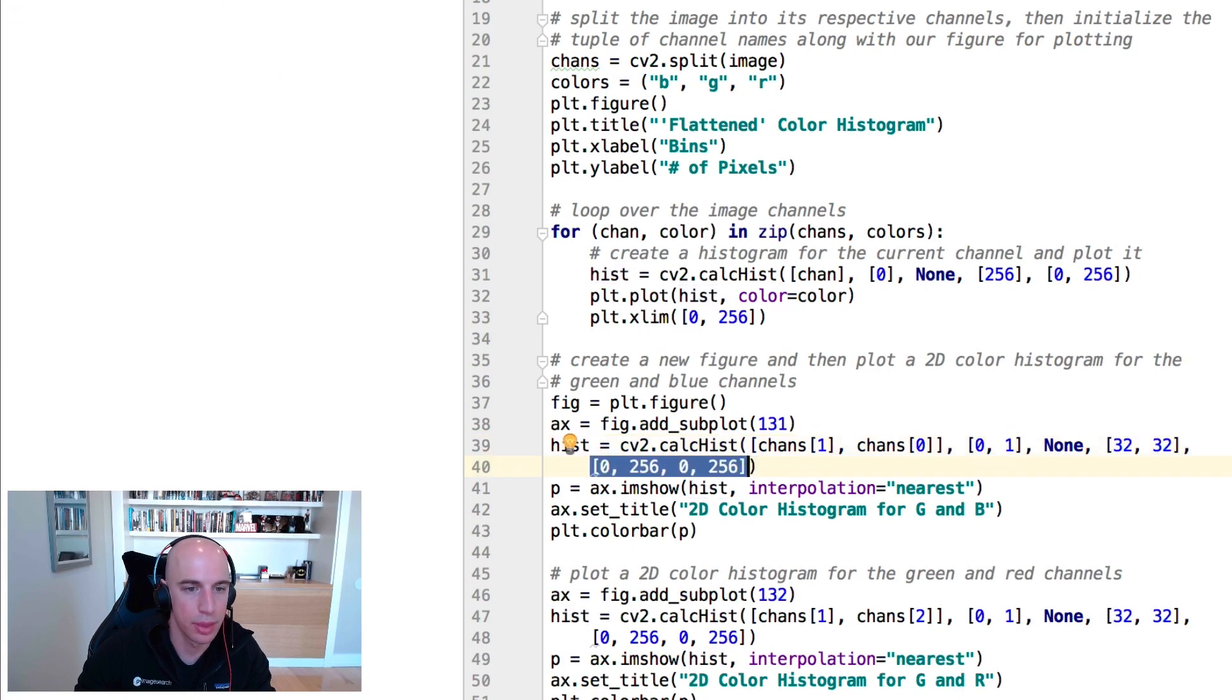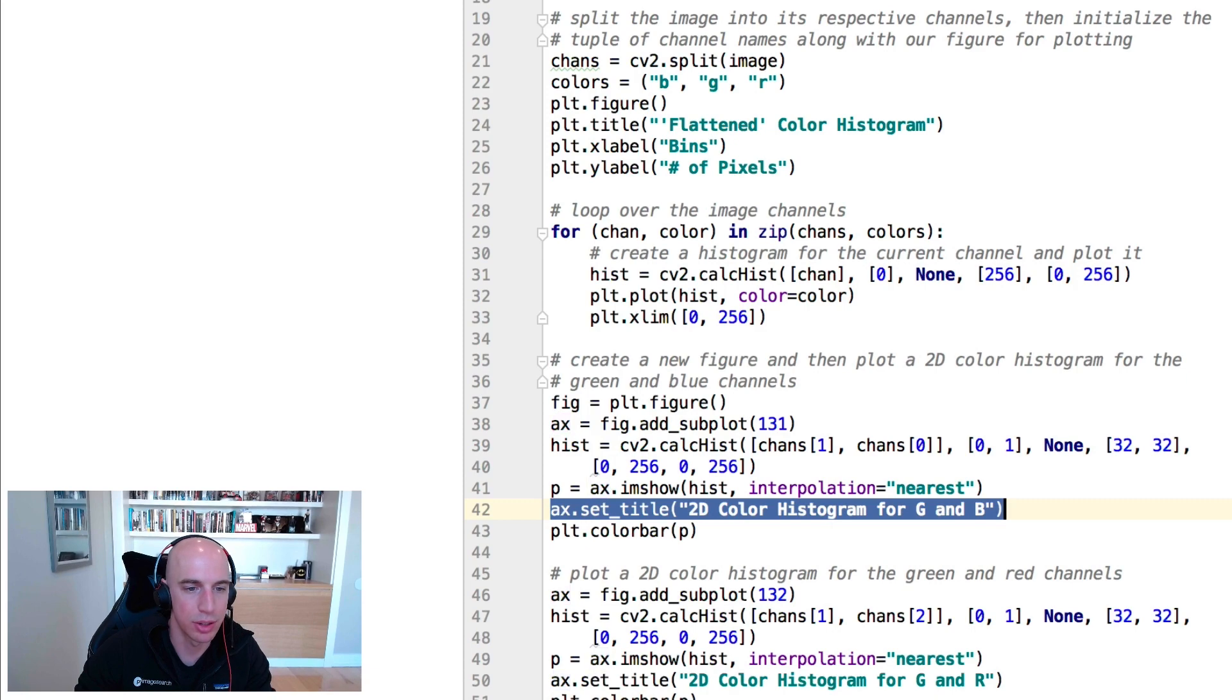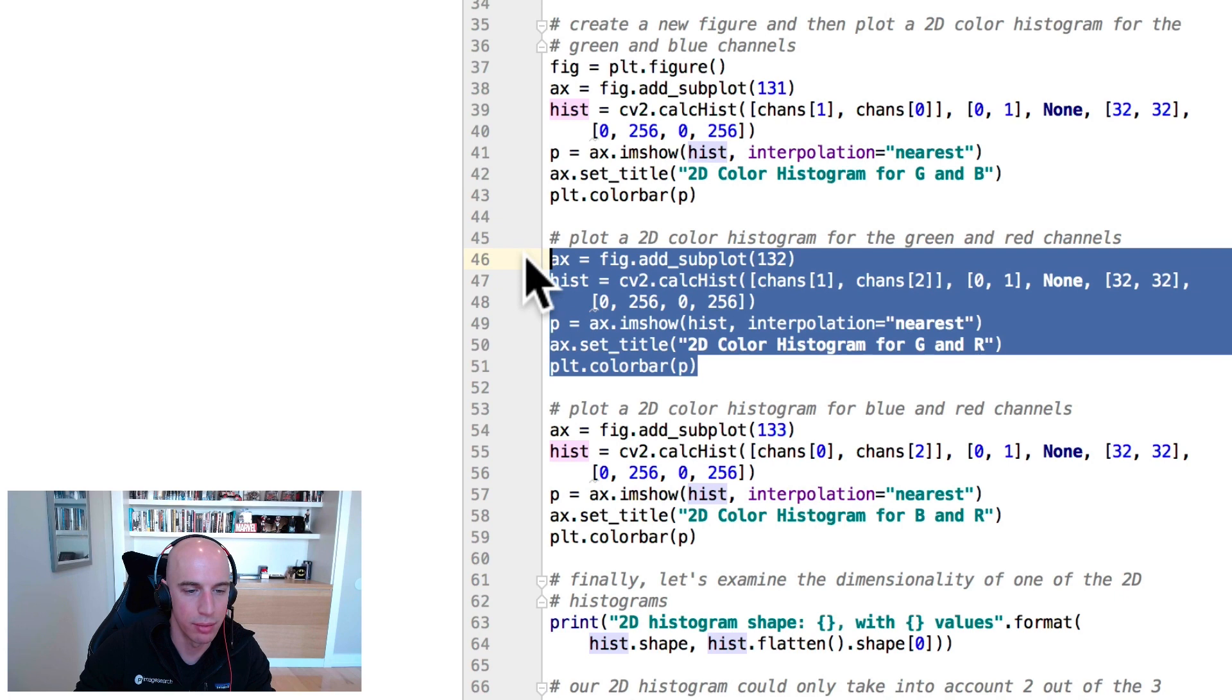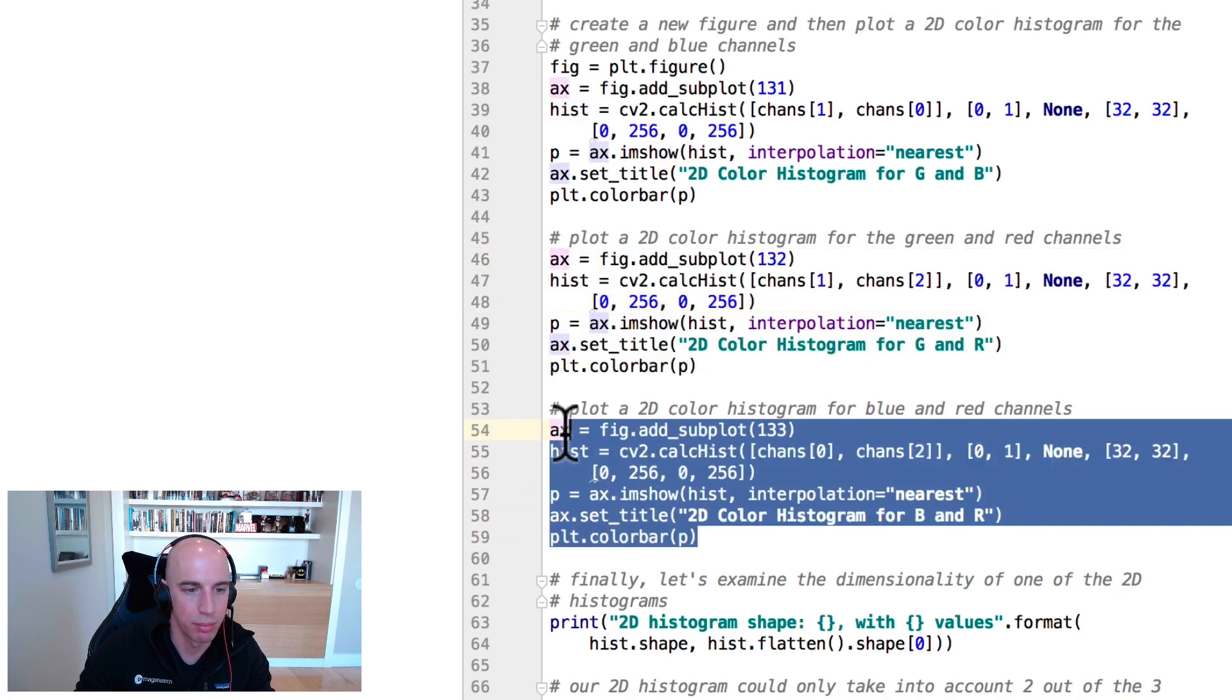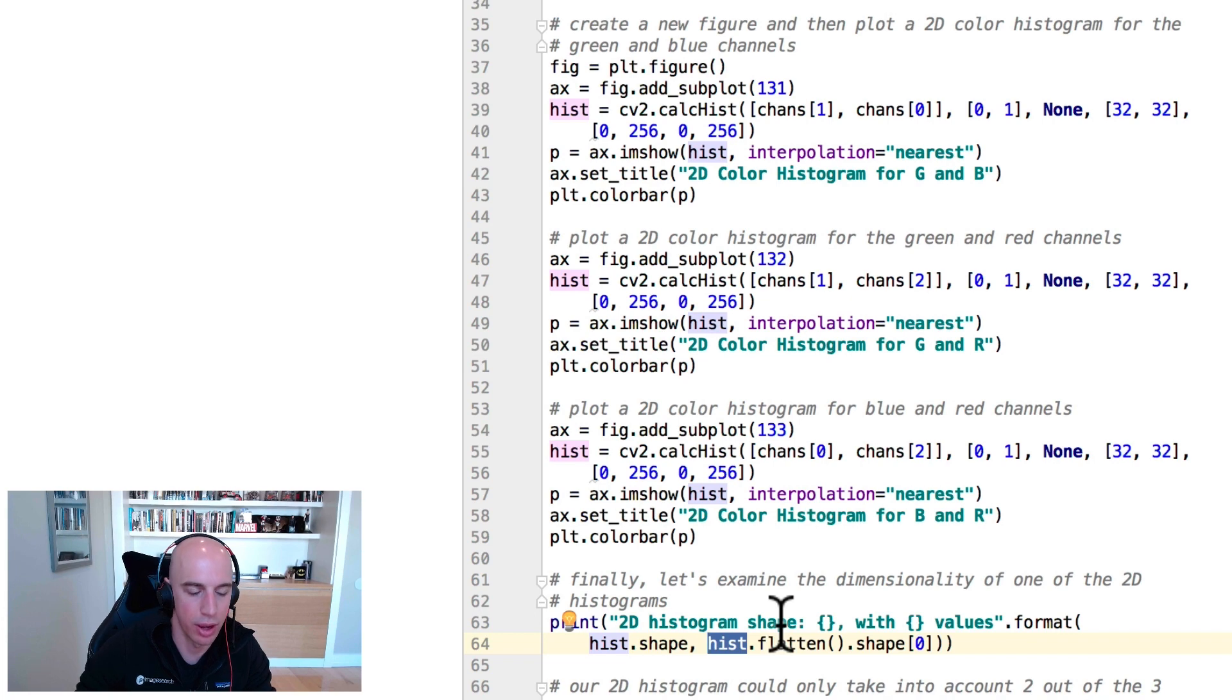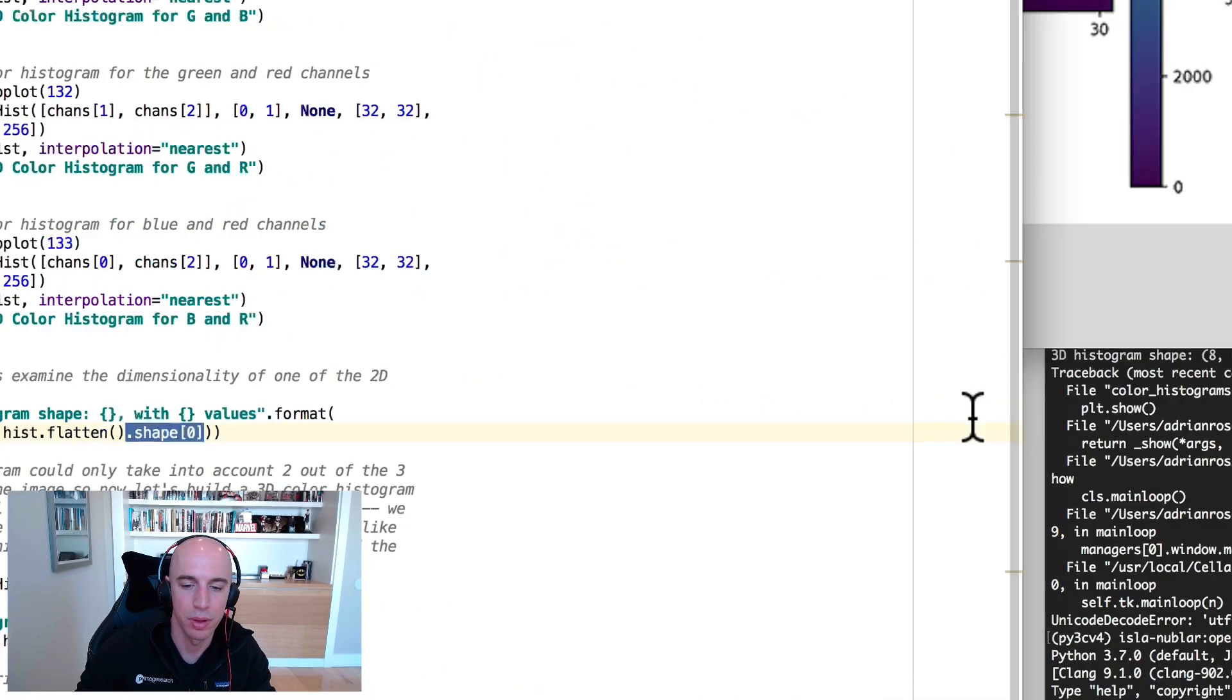So the limits of these pixel intensities are going to fall into the range 0 to 256 for each of the respective channels. And then we plot the 2D histogram for green and blue. And then we do the same thing for green and red, as well as blue and red. And finally, we'll display the shape of the 2D histogram, which again, the histogram is represented as a 2D array. We flatten it, and then that'll give us the shape, the overall number of values in the histogram itself.